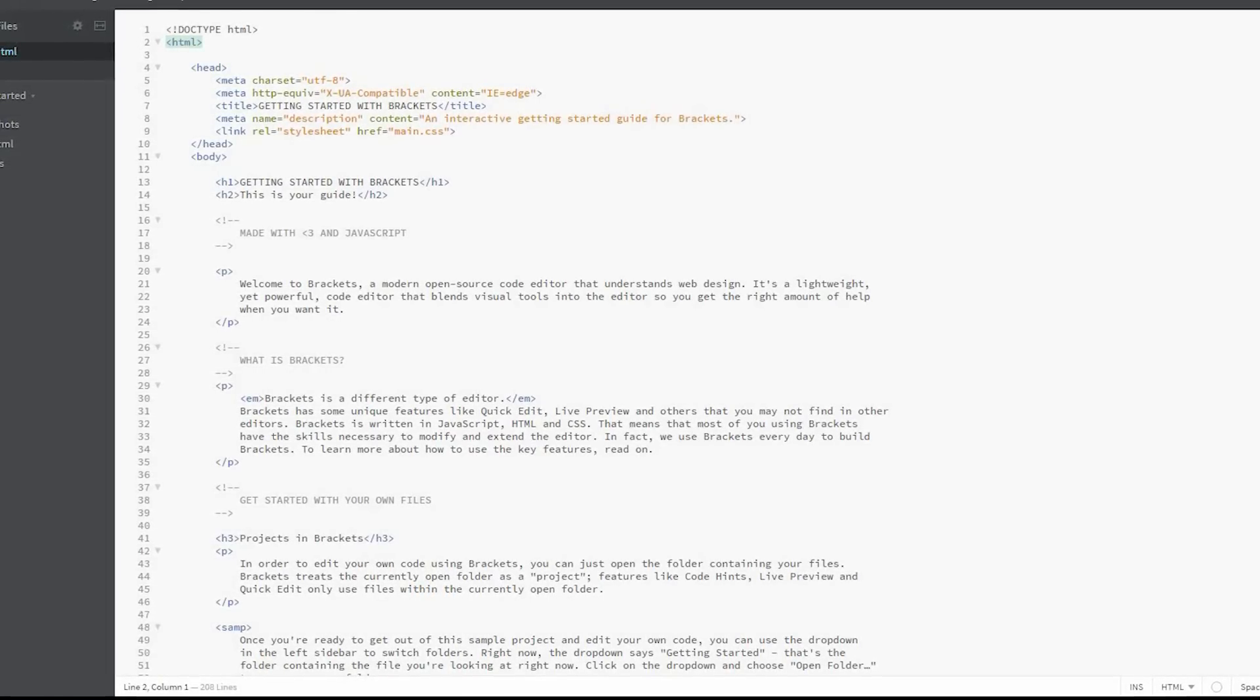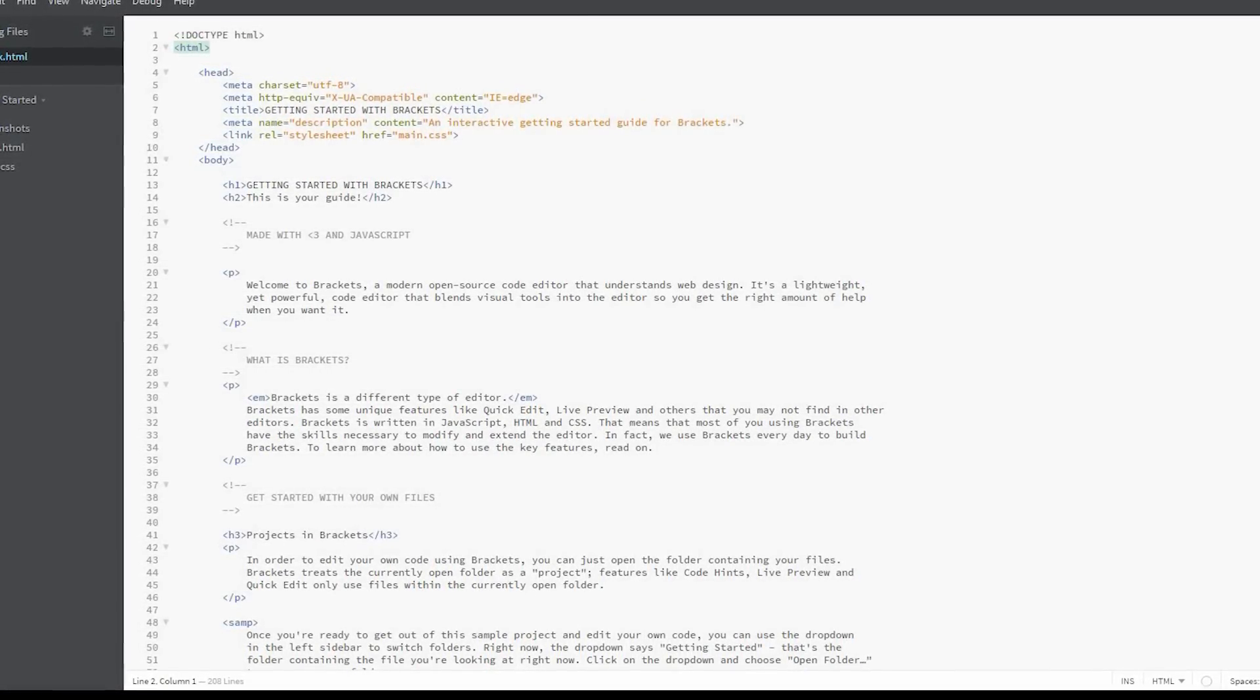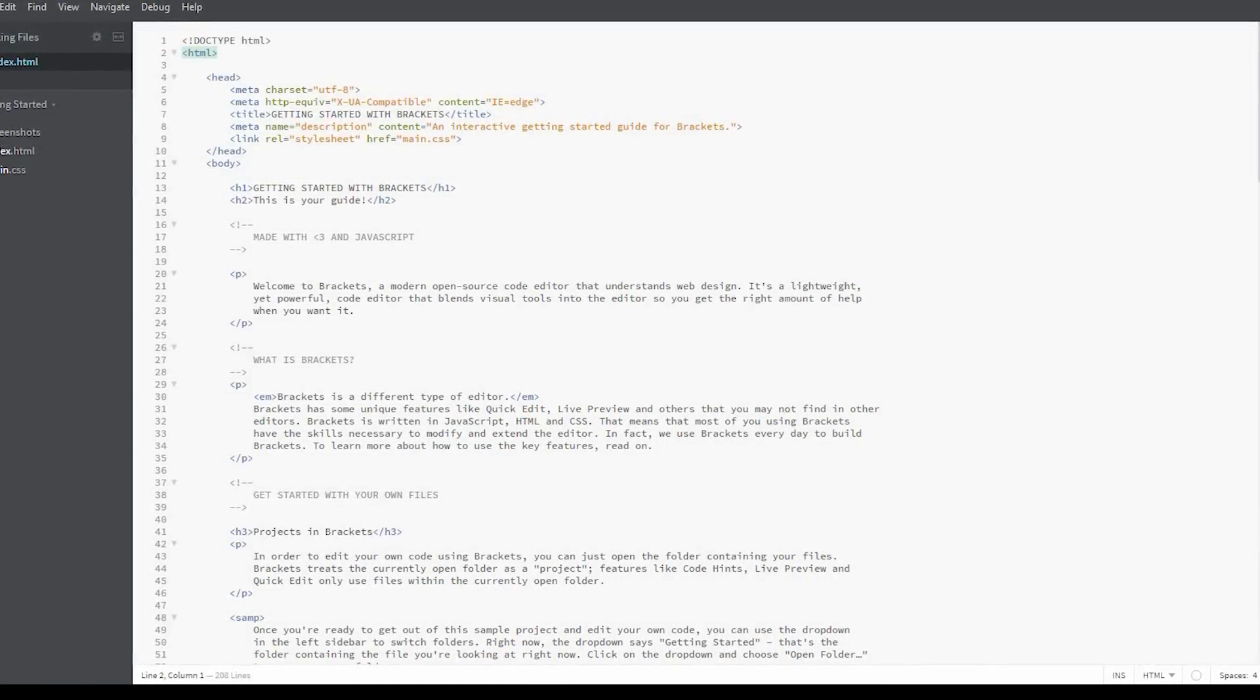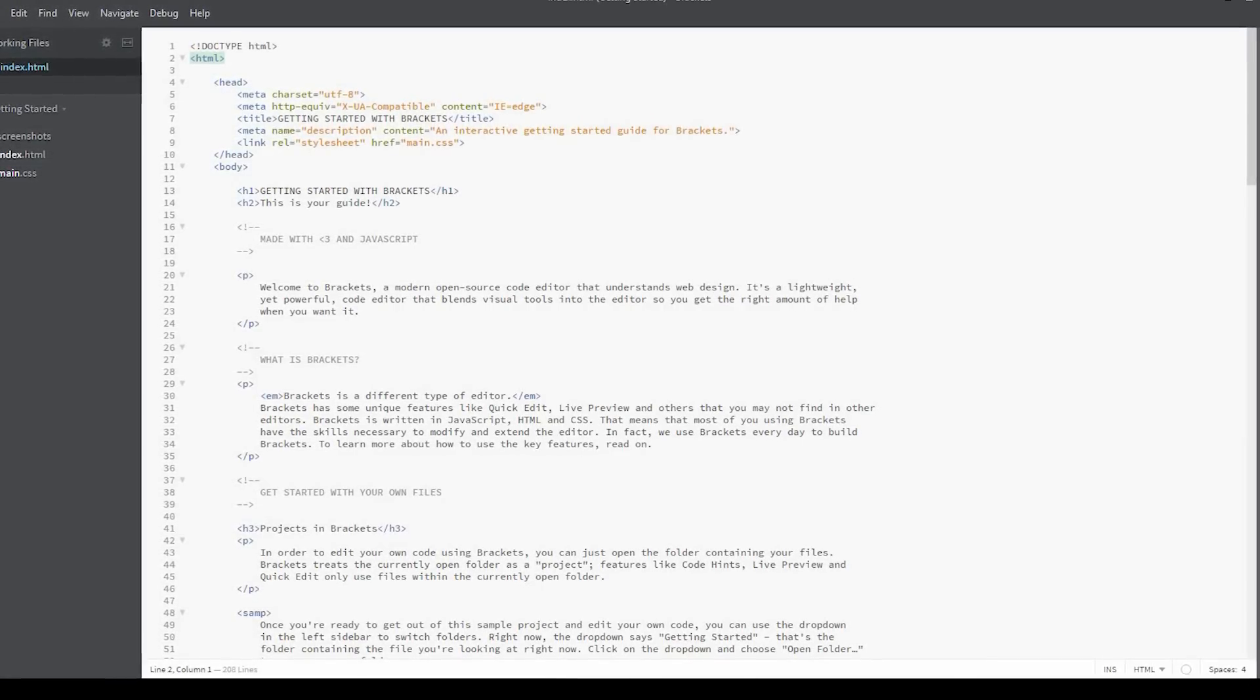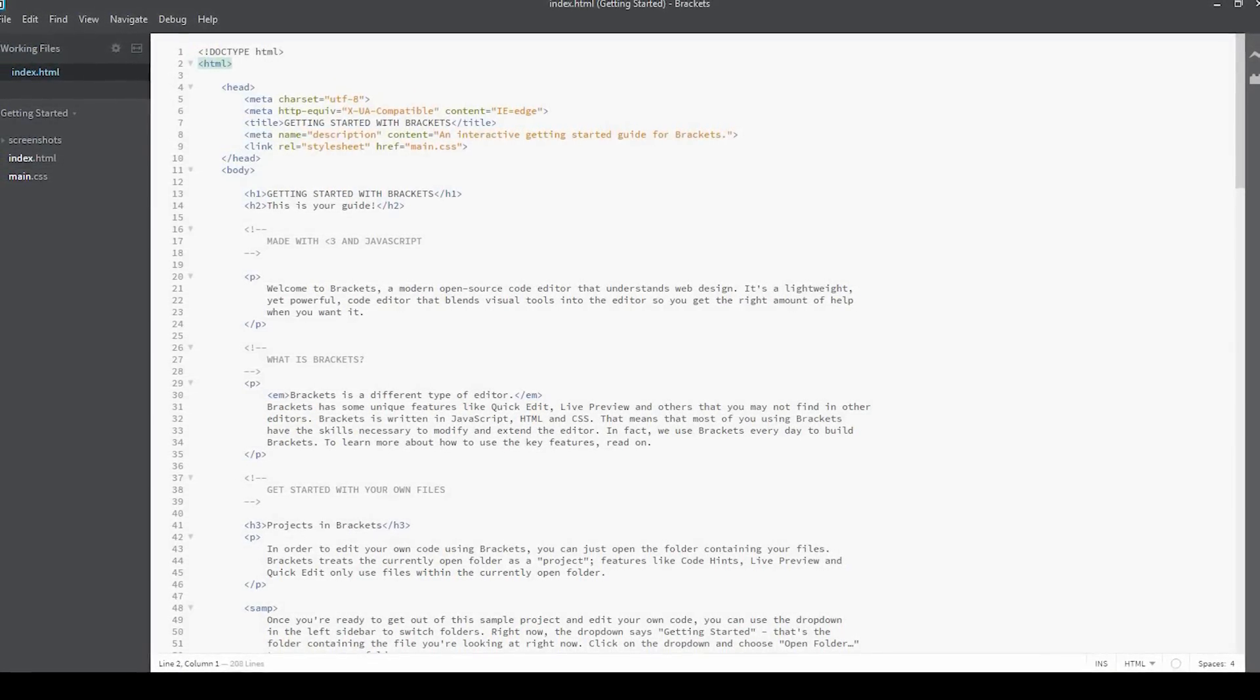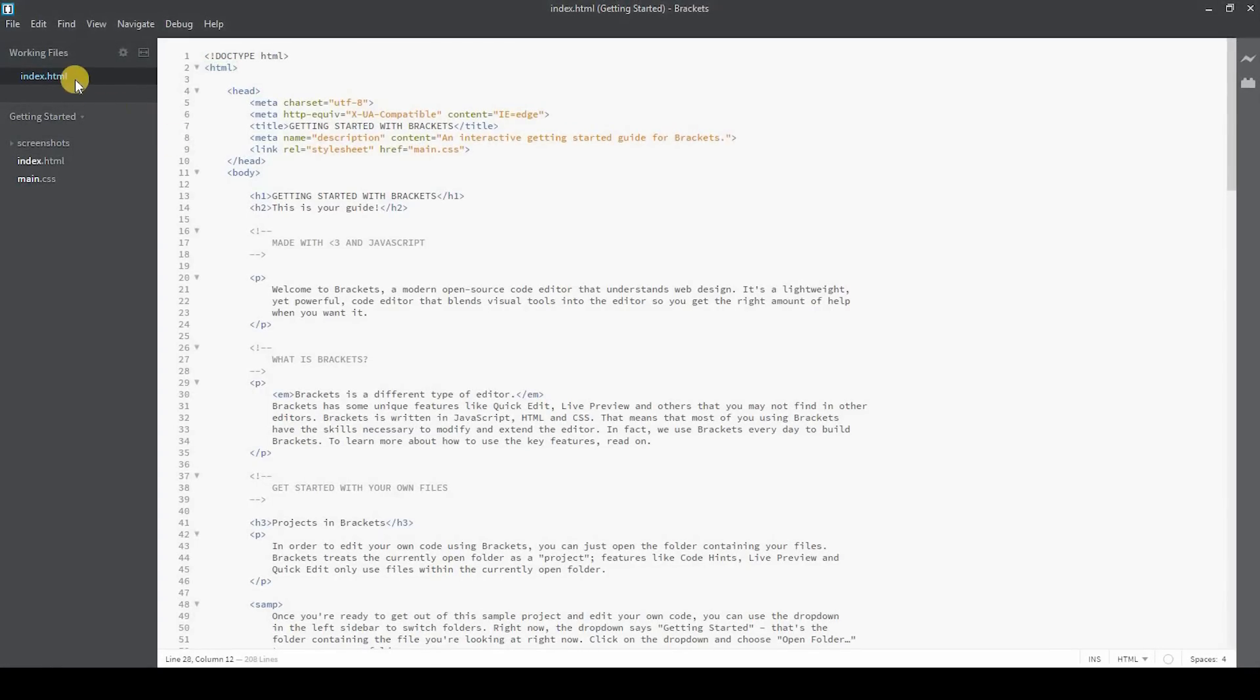When you open Brackets for the first time after installing, you're greeted with an HTML-based tutorial file along with a CSS file, which is a great way to get familiar with Brackets. In the left column, it lists files you're currently working on along with a folder view. In the right column, you have an extension manager and a live preview icon.